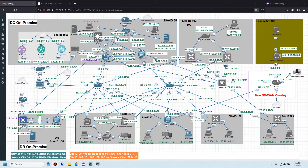Use case 1 is unconditional redirect DNS. In this case, a host sends all DNS requests to the local edge router, and the local edge router redirects the DNS request to an enterprise DNS server.